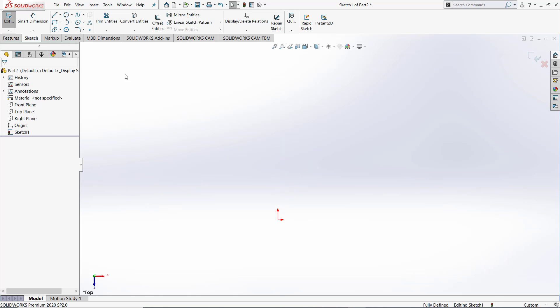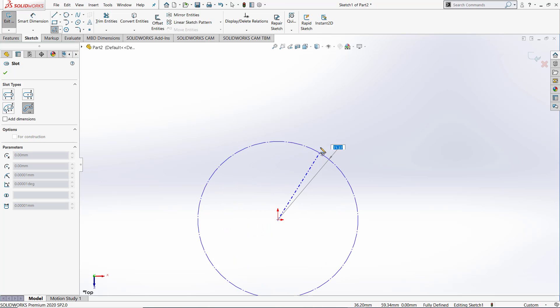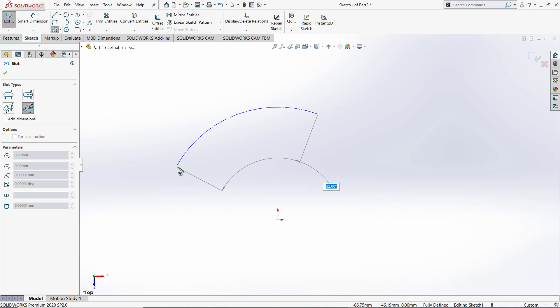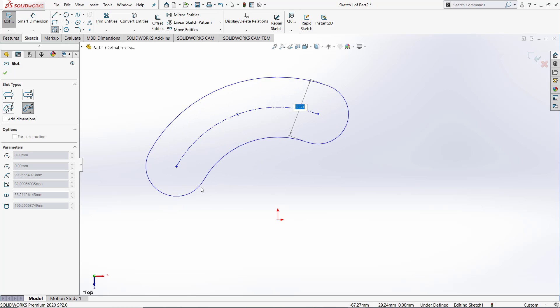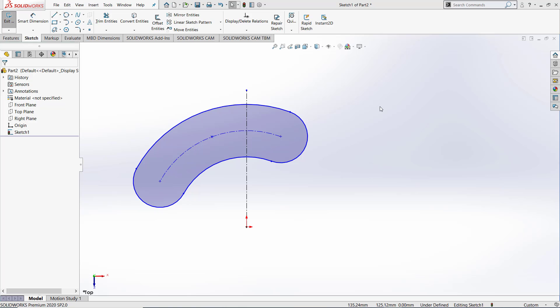Let's go ahead and use the center point arc slot. We will pull out to create the size. That is the different slot functions and polygon functions. Thank you for watching.